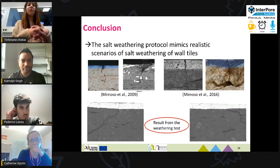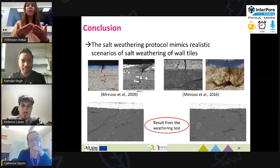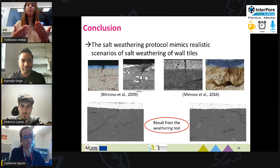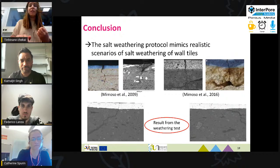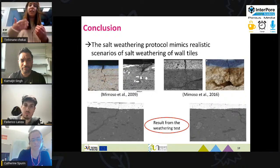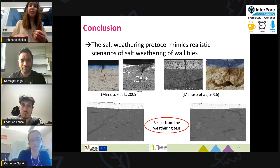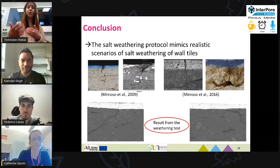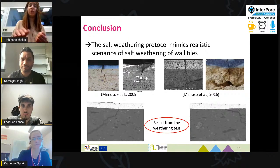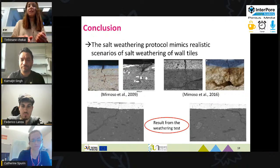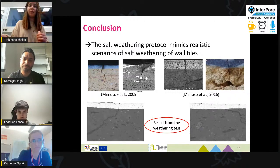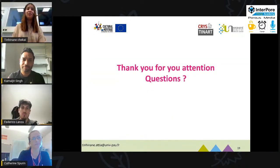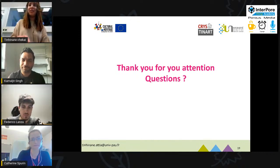To conclude, the salt weathering protocol we conducted actually mimics realistic scenarios of salt weathering. Comparing our results to literature images of real damaged tiles, we can see that the damage pattern is similar. Thank you for your attention and I'm ready for your questions.